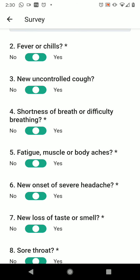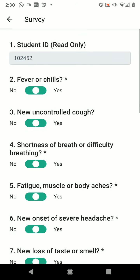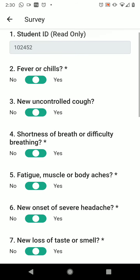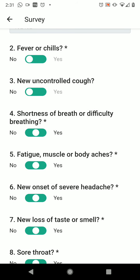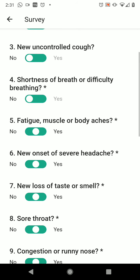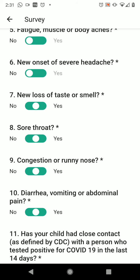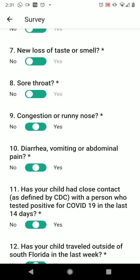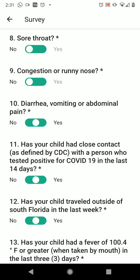On all of these questions, please be as honest as you possibly can for the health and safety of everyone who will be at school. Does she have fever and chills? No. Does she have an uncontrolled cough? No. A new uncontrolled cough? No. Shortness of breath or difficulty breathing? No. Fatigue, muscle or body aches? No. New onset of severe headache? No. A new loss of taste or smell? No. A sore throat? Congestion or runny nose? Diarrhea, vomiting, or abdominal pain? No.